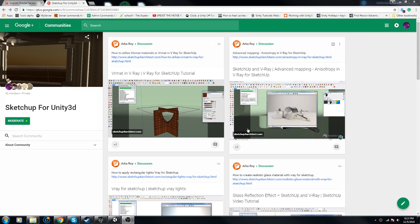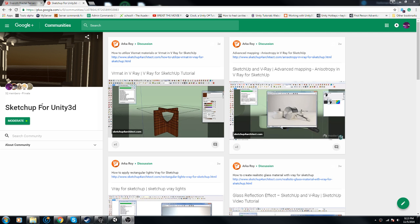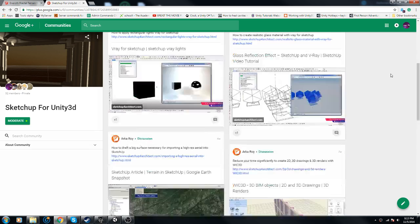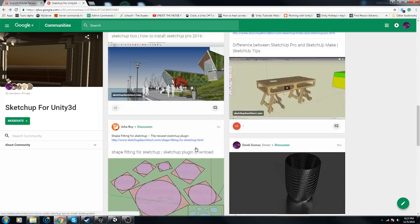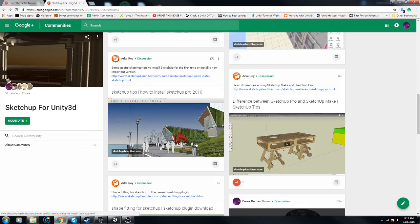Hey guys, Derek Dumas here, and it's been a while since I did a tutorial, sorry about that. What we got here is SketchUp for Unity 3, this is the community that I made in Google Plus, and we have some pretty good stuff here.